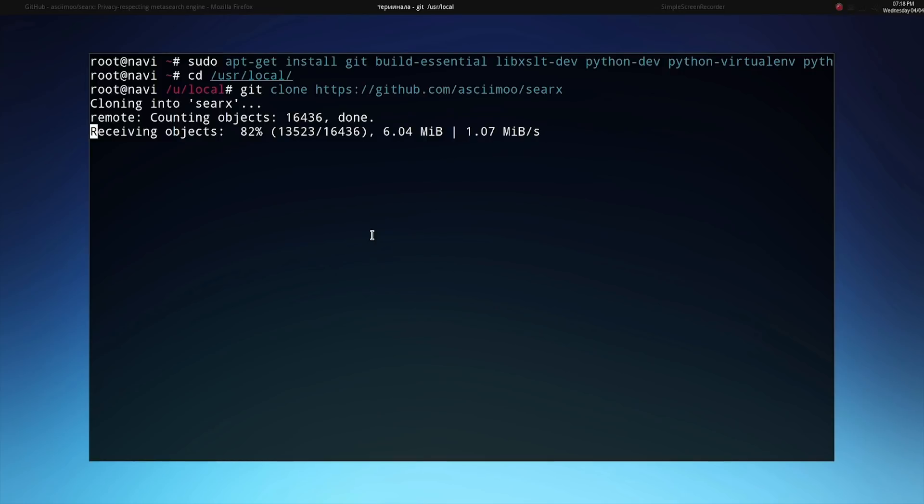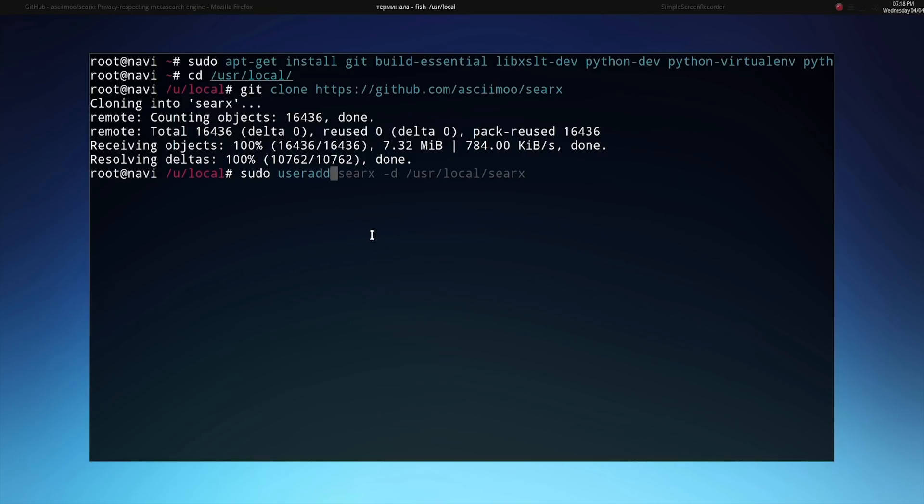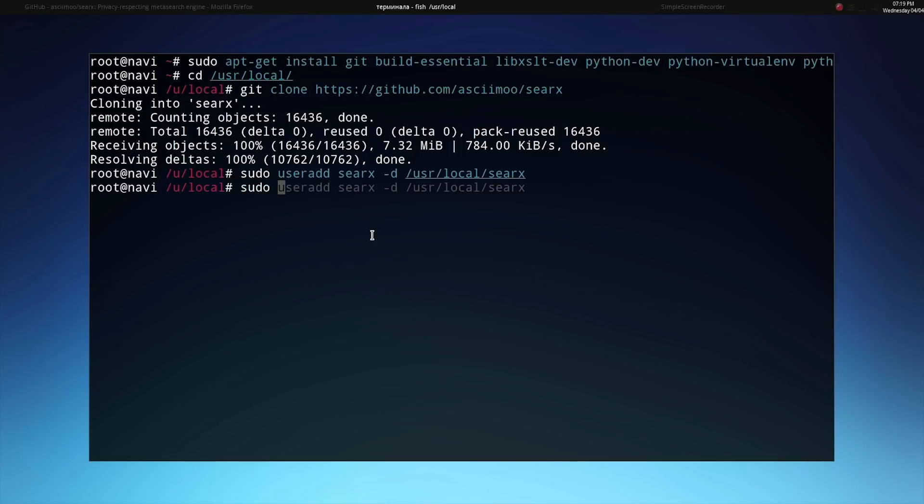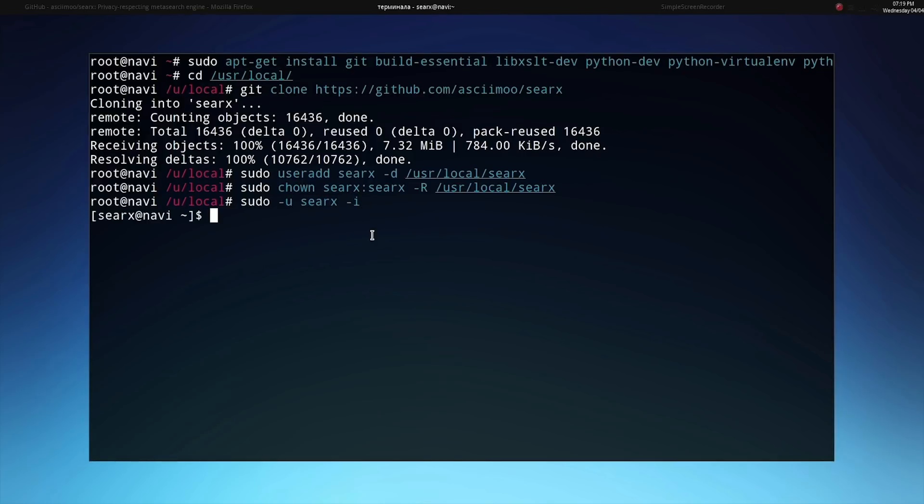After this is done downloading we're going to create a SERCs user account. This user account will be used to manage the SERCs service and complete the installation of the software itself. First we'll use the user add command to create a new user called SERCs. sudo user add SERCs and we'll specify the directory with dash D slash user slash local slash SERCs. Next we'll change the ownership of this directory by typing sudo chown SERCs colon SERCs dash R capital R for recursion slash user slash local slash SERCs. Once this is done we can log in as the SERCs user by typing sudo dash U SERCs dash I. Once this is done we'll log in as the SERCs user and be able to administer the actual SERCs service and complete the installation.